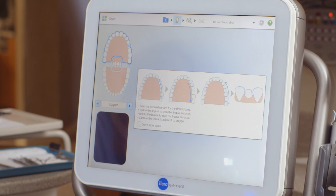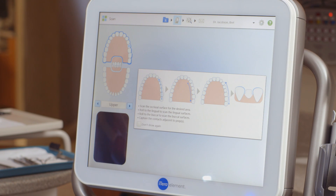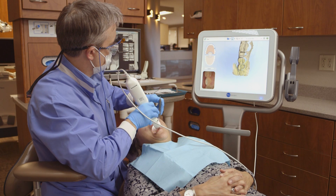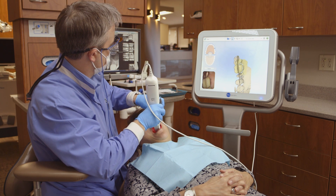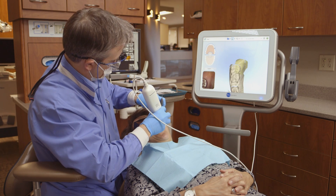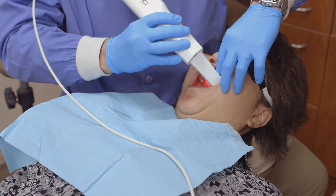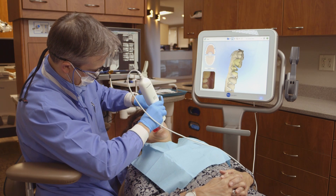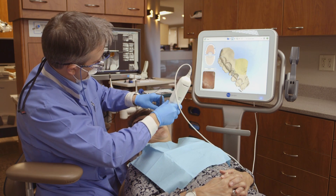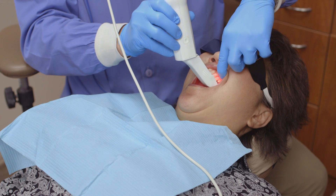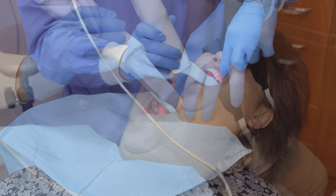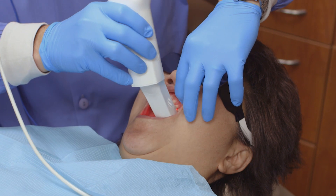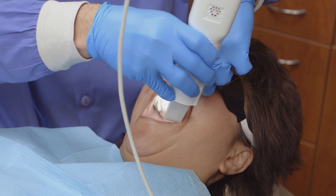Once I have captured the desired area of the prep tooth, I will follow the guidance hints to complete scanning of the prep arch. I will scan the occlusal surface for the desired area, then roll to the lingual to scan the lingual surfaces, and then roll to the buccal to scan the buccal surfaces. Next, I will capture the adjacent contacts. There are two ways to easily capture these contact surfaces. The first option is to lay the wand tip flat on the occlusal surface and angle the wand tip to capture the desired area. Alternatively, I can approach the prep from the side and rotate the wand tip to capture the desired area.